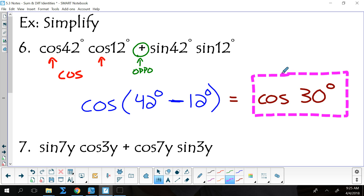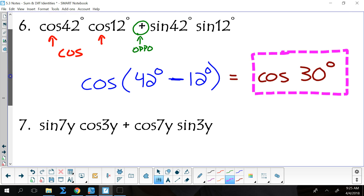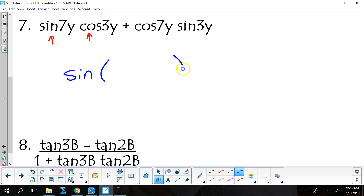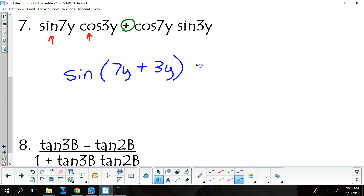First you look at the pattern of the functions, then you look at the telltale operation — usually the very first addition or subtraction symbol. For the next problem: the two function types tell me it is a sine function. The sine formula is straight up, same sign, so that means plus — and 7y plus 3y gives me the sine of 10y.